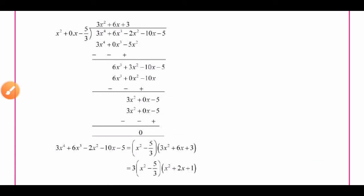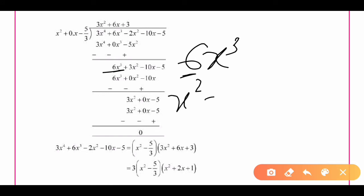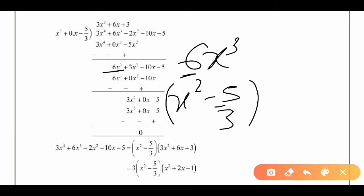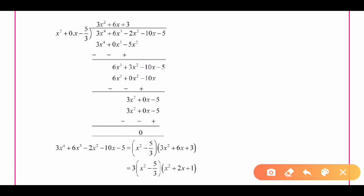Now we perform the next step of the division. We have 6x³ as the leading term, so we multiply g(x) = x² - 5/3 by 6x, giving 6x³ + 0·x² - 10x.